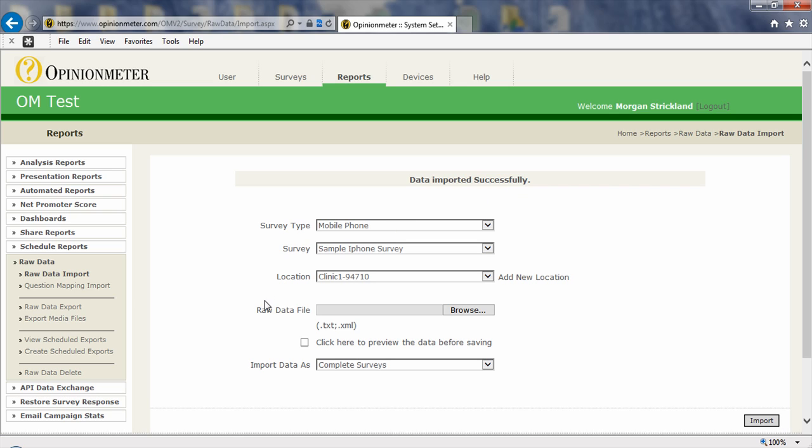And you'll see here it does indicate .txt or XML formats. So this is important to note. If you're exporting a file and making edits, you can bring it in in either of those two formats. Also, our mobile survey devices raw data by default are saved in XML format. So if you were importing a data file from a kiosk or from a mobile survey device, you would use the XML file extension to bring it in to the system.